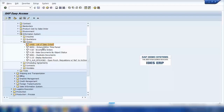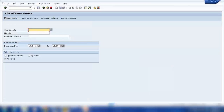This is VA05, the list of sales orders. If I want to search for a sales order for a customer, I can double-click on transaction VA05 and search for a customer's sales orders. I can enter a customer number here — for example, 301336. By default, the system selects one month in the past.